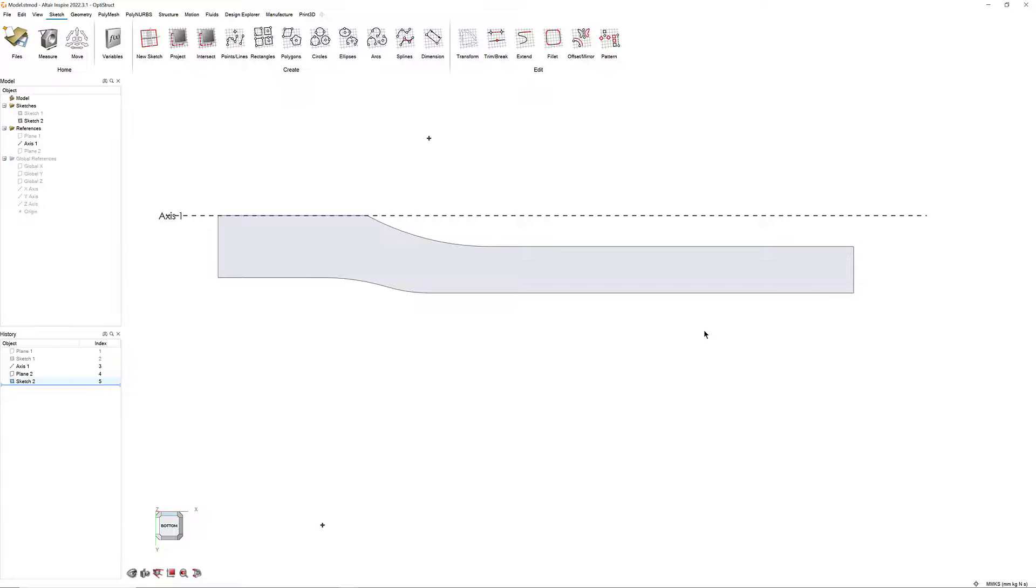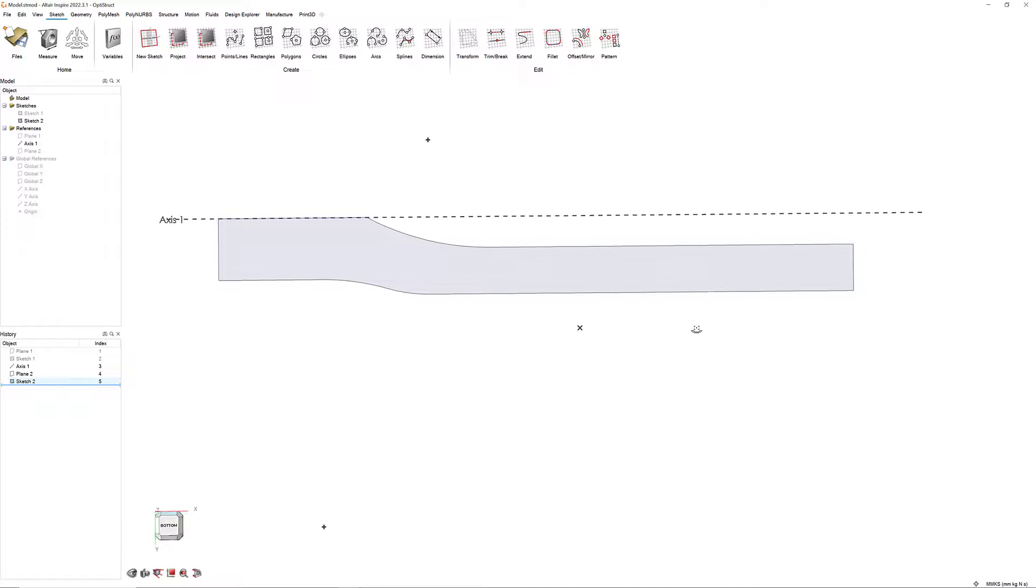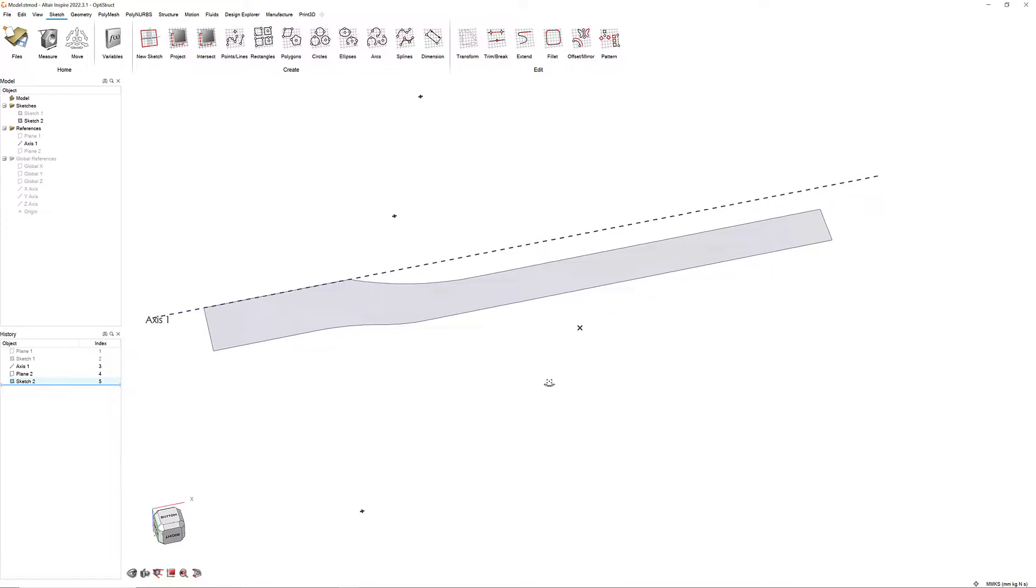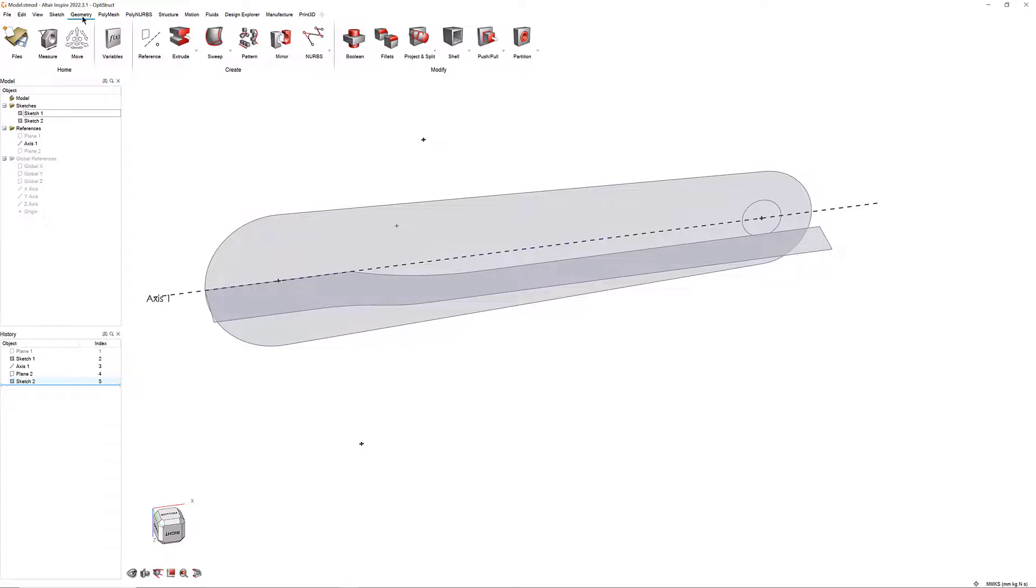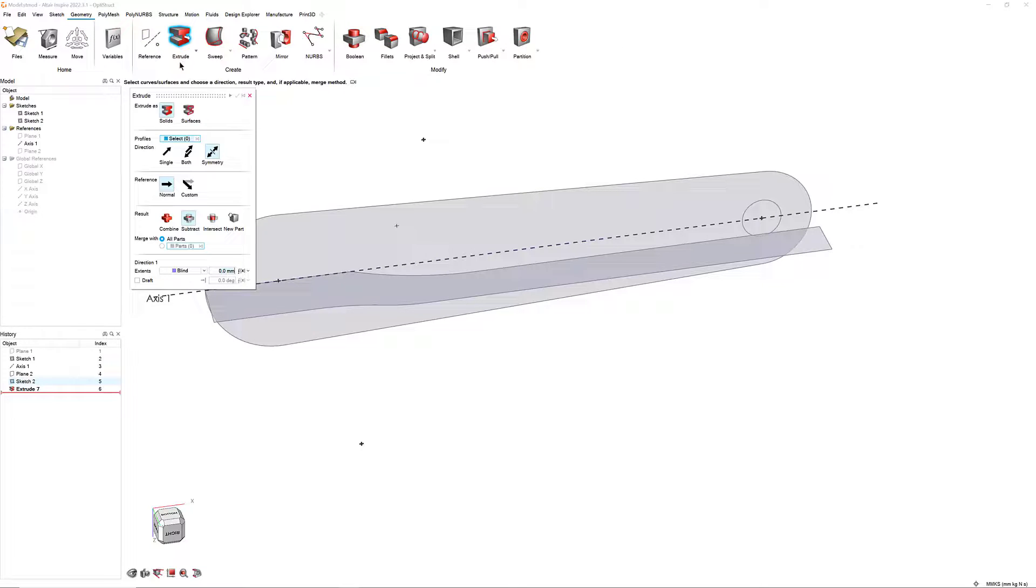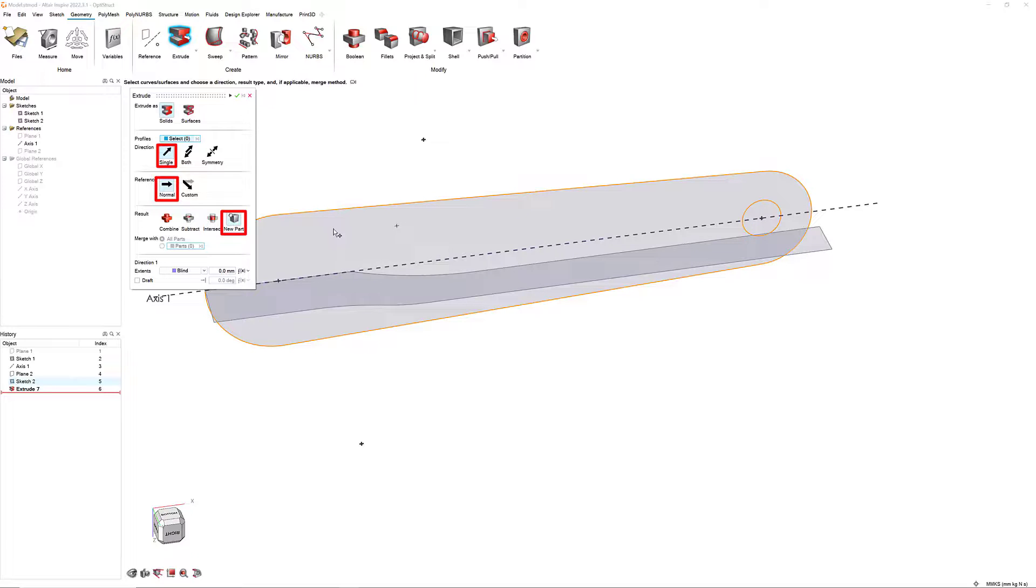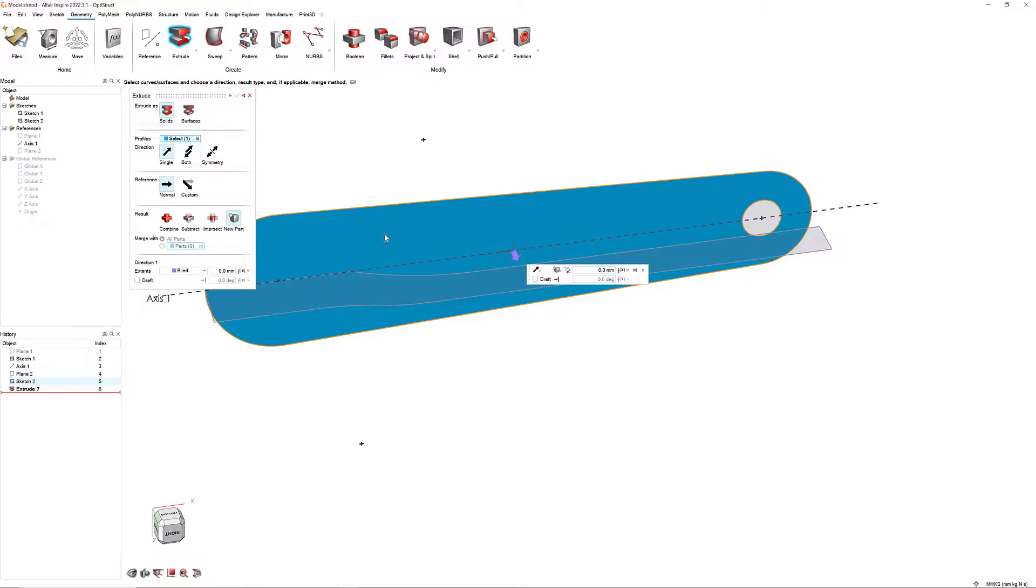The last step is to turn these two sketches into one 3D model. In the Geometry ribbon, select the Extrude tool. In the Guide panel, select Single, Normal, and New part. Then, click Sketch 1 and enter 31 mm in the Micro dialog.